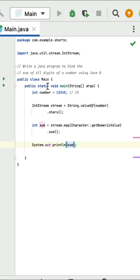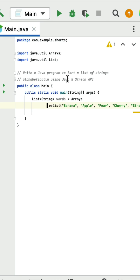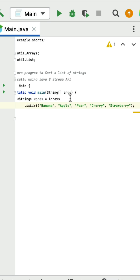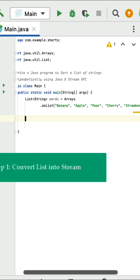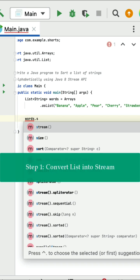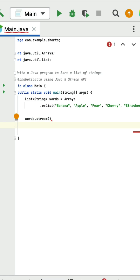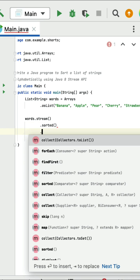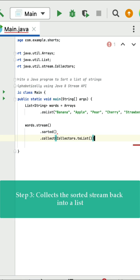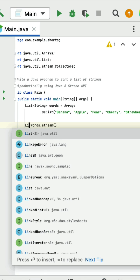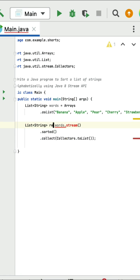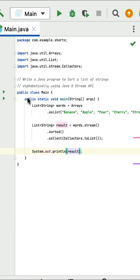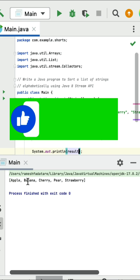Running the program, the output is 15. Write a Java program to sort a list of strings alphabetically using Java stream API. Here is a given list of strings. Convert the list into stream using the stream method. Stream has a sorted method — call sorted to sort the list of strings alphabetically. Then collect the sorted stream back into a list using collect, storing the result in a List of type String called result. Print the result. Running the program, you can see the list of strings sorted in alphabetical order.